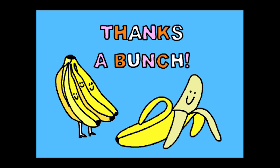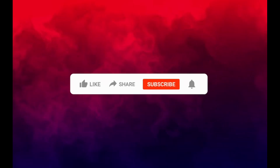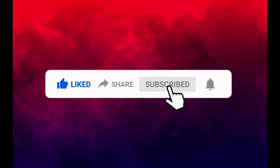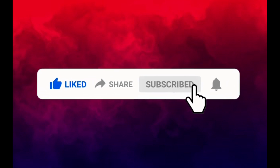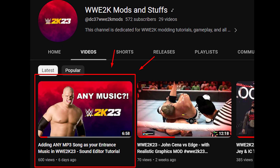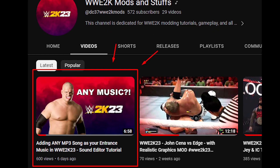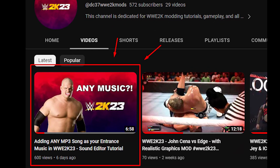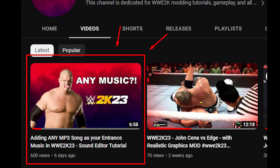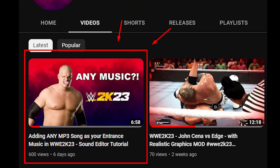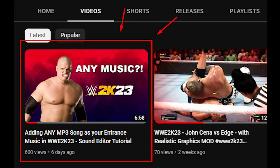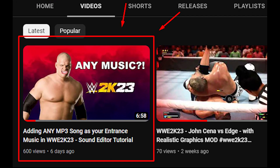Thank you guys for watching. If you like this video, don't forget to give it a thumbs up and subscribe to this channel for more content like this. Thank you guys for watching my previous video too — it was about importing MP3 files as your entrance theme music in WWE 2K23.